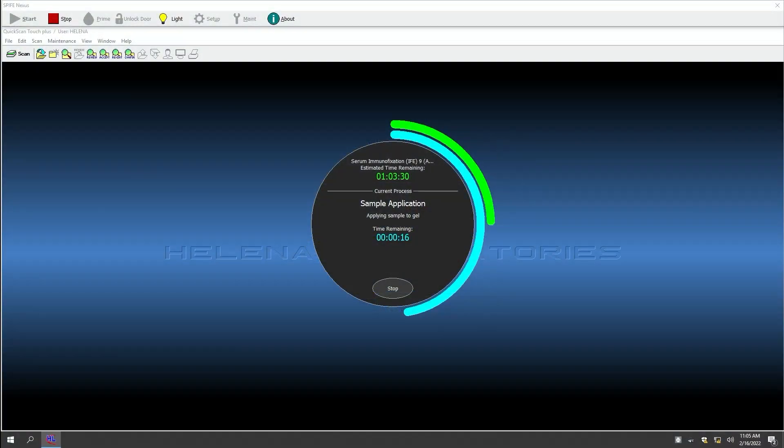The on-screen status indicator allows the user to check progress at a glance, indicating time remaining for each step and for completion of the run.